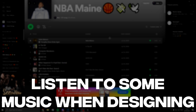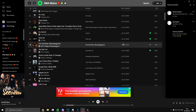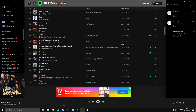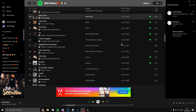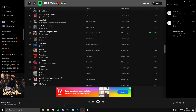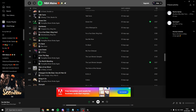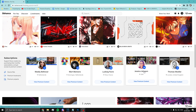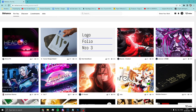Listen to some music while designing because it's just kind of fun. If you want to get my playlist it's in the description. But yeah, definitely listen to some music.